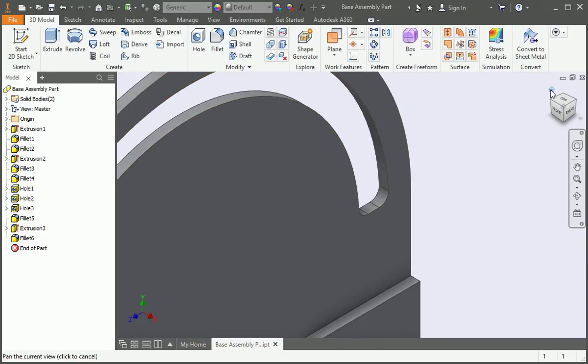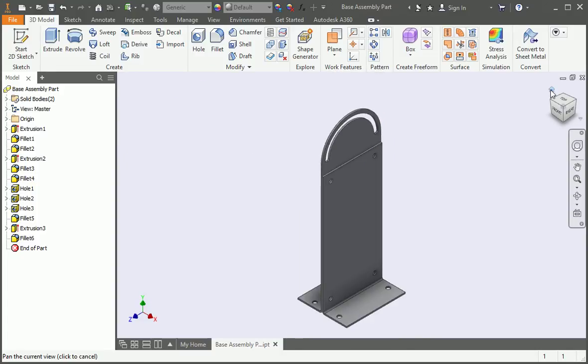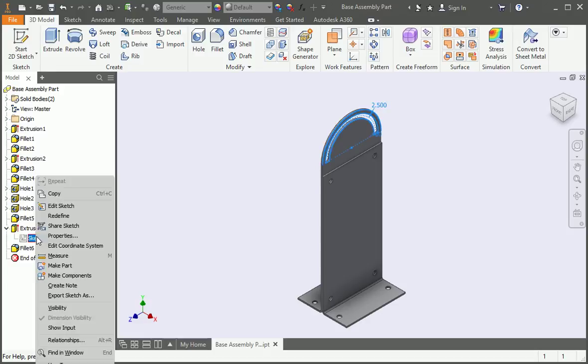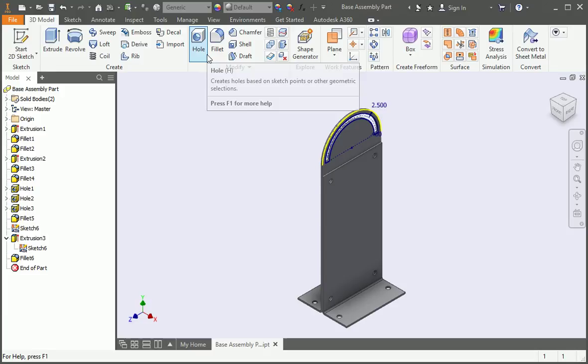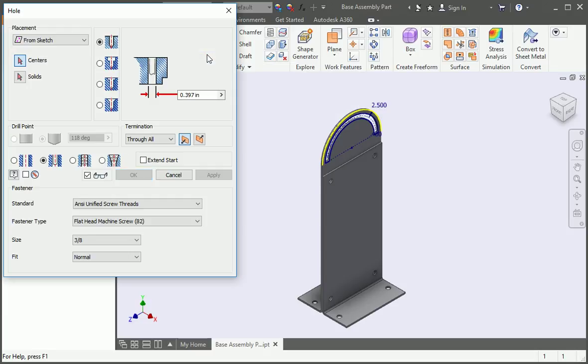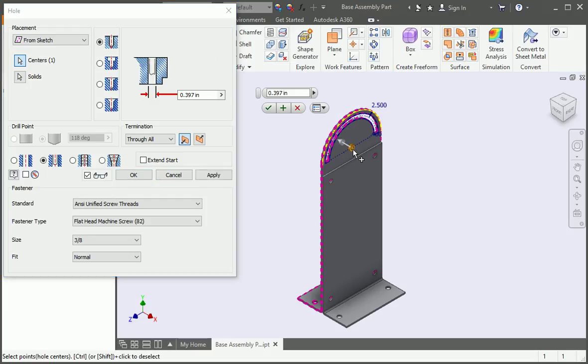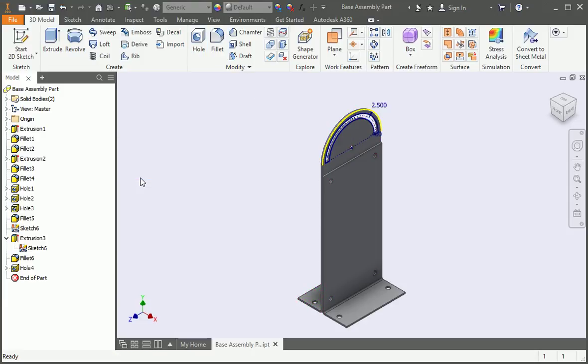We need to put a 3/8 clearance hole in the center of the arc, so share the sketch. And then open the hole command. Select the node and then click OK. Now hide the sketch.